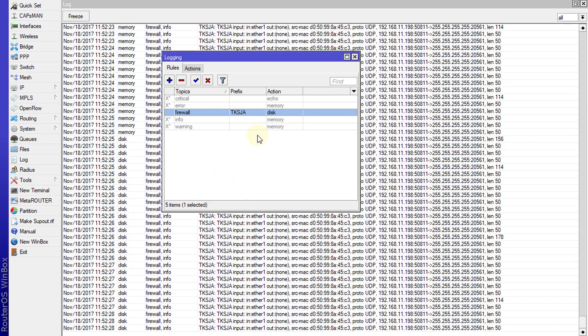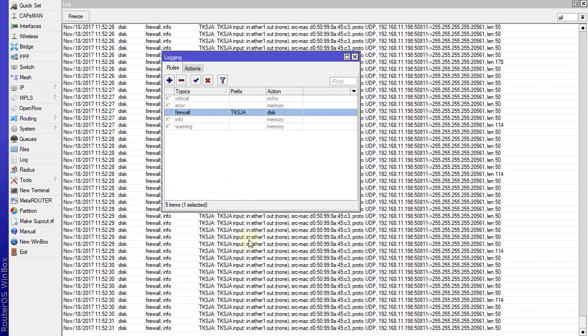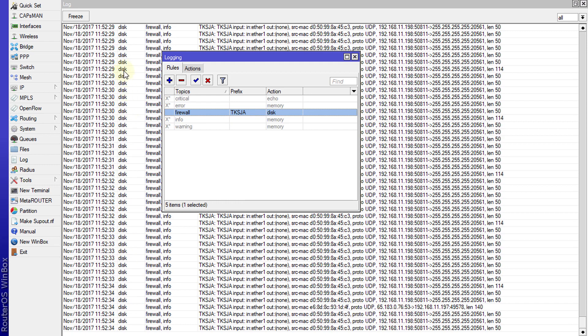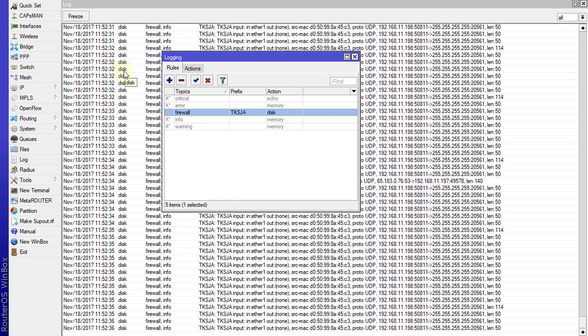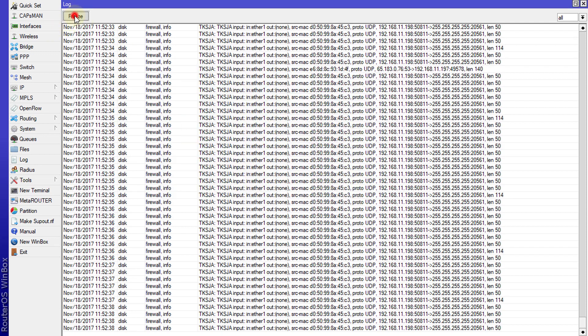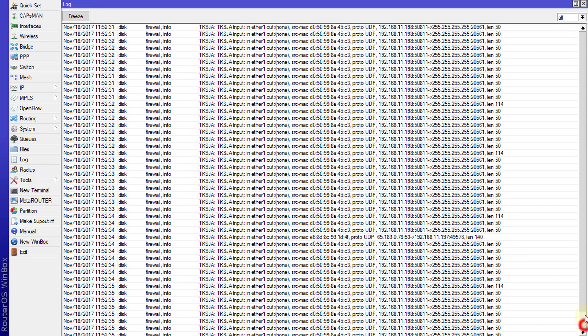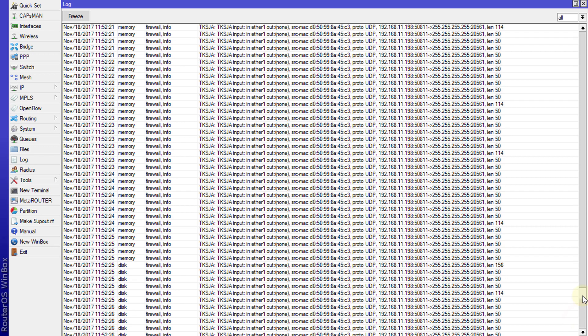The logs will be generated in this screen. What you'll realize is the location has changed. Now it's saying disk. You can click on freeze to pause the log activity.